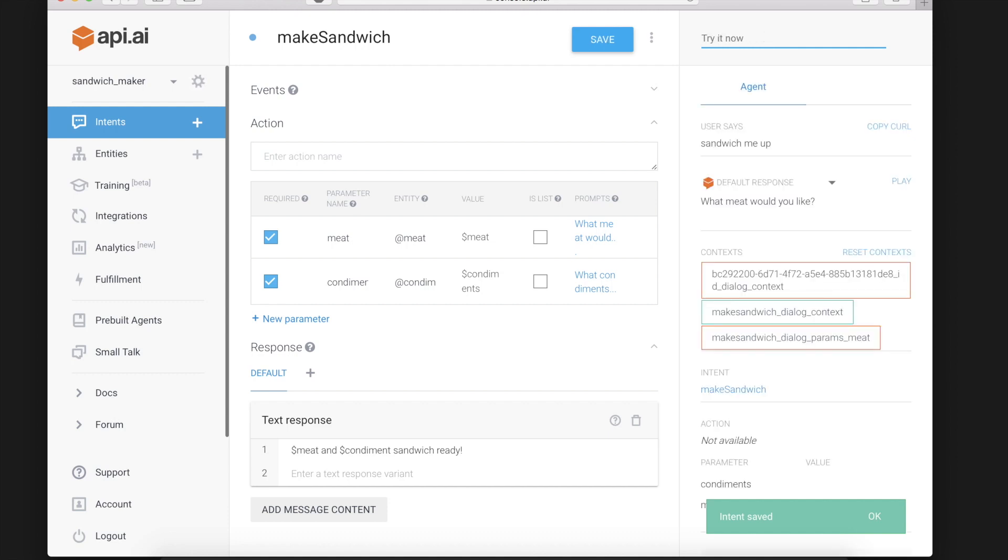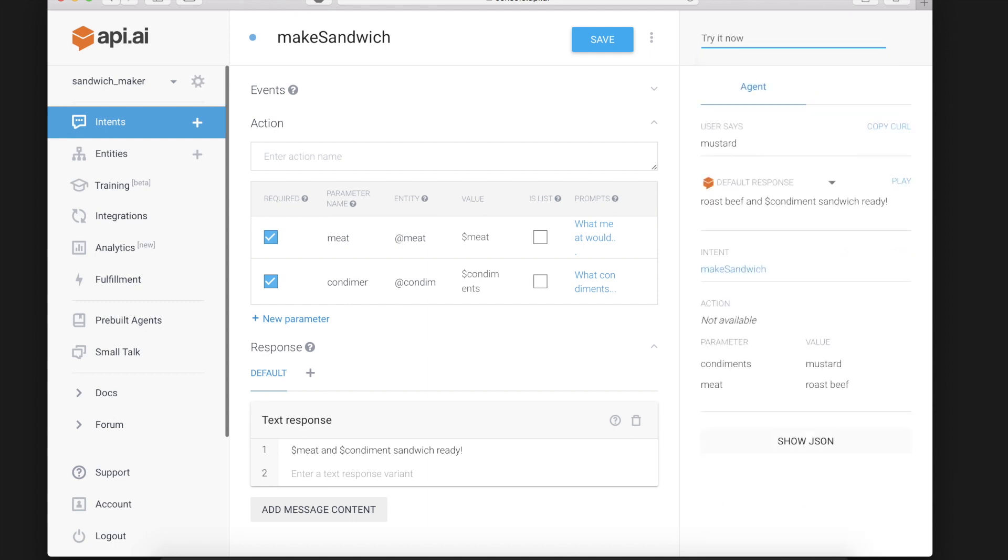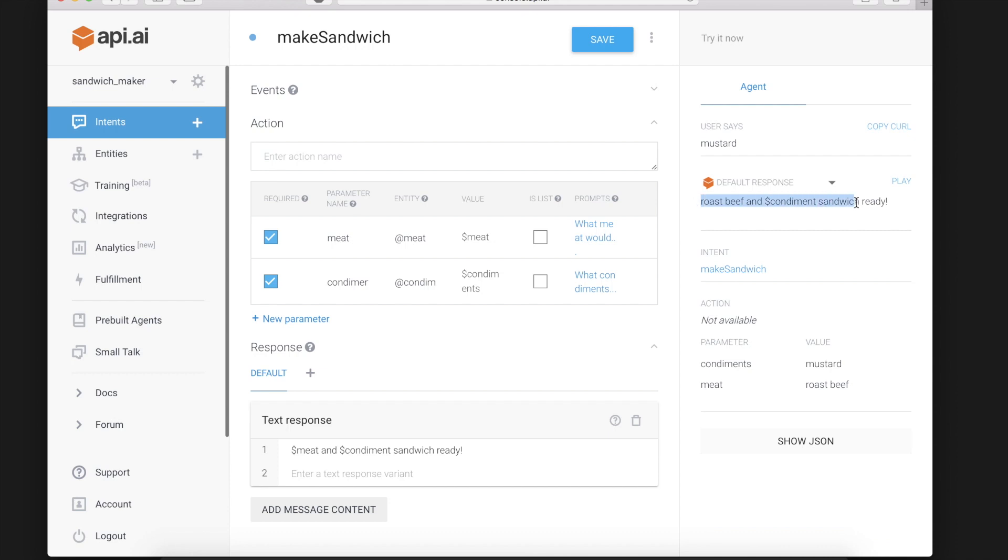Save that again and say sandwich me up. What meat would I like. I'd like roast beef. And condiment mustard. Oh. Forgot the mustard. But the roast beef worked and you get the idea.